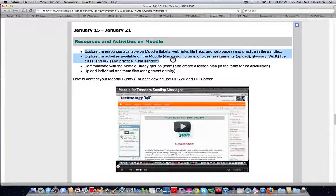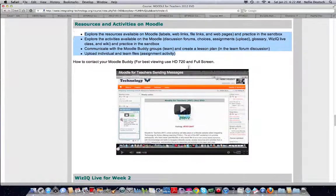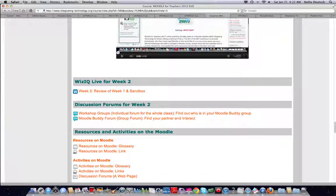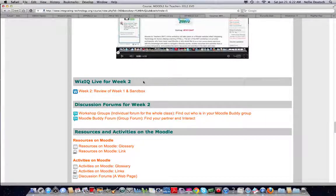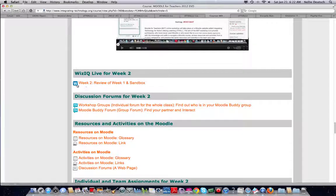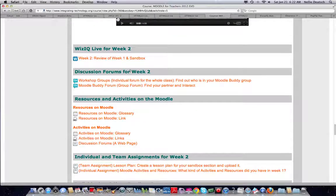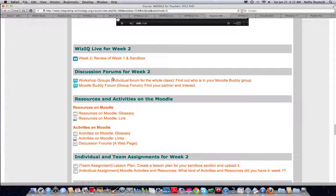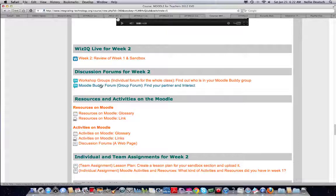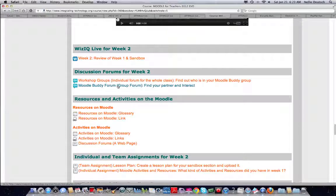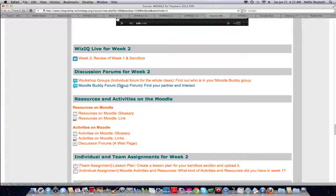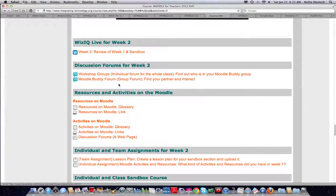So here we are. There is a video here. This week, this is what you had to do - a little bit of reading, a little bit of watching. Here are the headings: WizIQ live week two class that took place. You can listen to the recording. And then another label, discussion forums for week two. Two discussion forums - one for the whole class and one for the Moodle buddy forum where everyone can see who their buddy is by going into their profile.